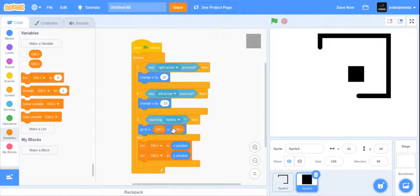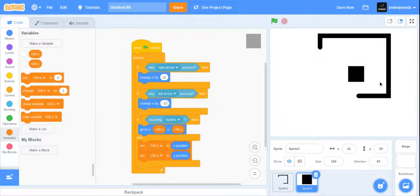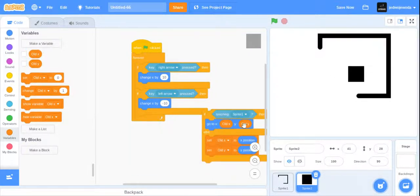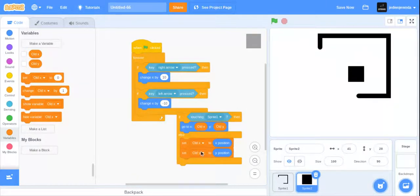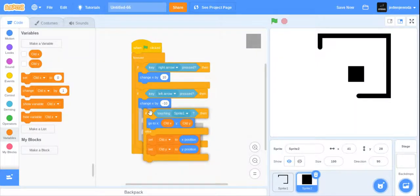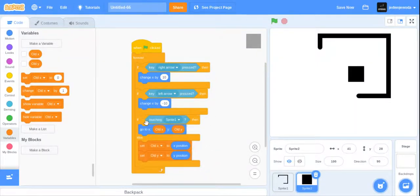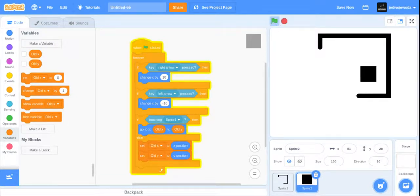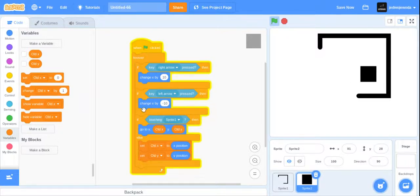So yeah, if touching sprite one, go to old_x and old_y. And if we're not, set old_x to x position and set old_y to y position. Make sure the x is in the go to x and the y is going to y. And yeah, try that out and move around. But bam, we are colliding perfectly with the wall. It works in all directions.